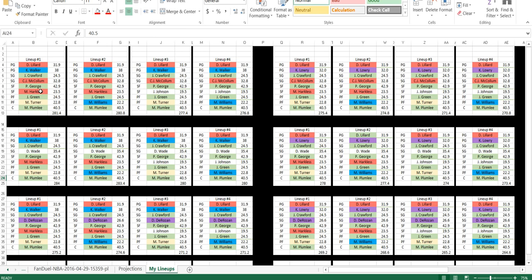I'm switching between Moe Harkless and Miles Turner, Moe Harkless and Marvin Williams, Joe Johnson and Miles Turner, Joe Johnson and Marvin Williams.